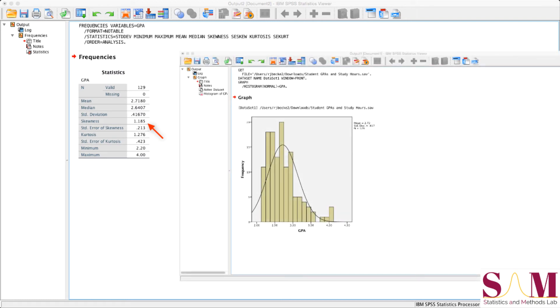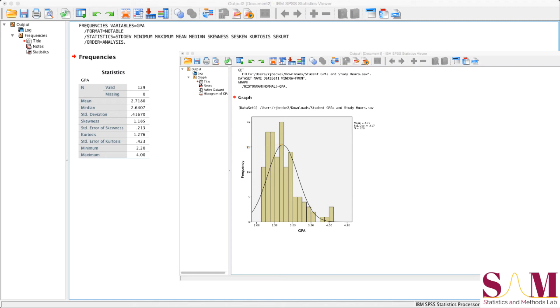That is, if we ask the question, is finding a score greater than the mean equally as probable as finding a score less than the mean? Our skewness statistic gives us a hint about the answer. Our value of 1.15 tells us that our distribution is positively skewed, that finding a value greater than the sample mean is less likely than finding a value less than the sample mean.